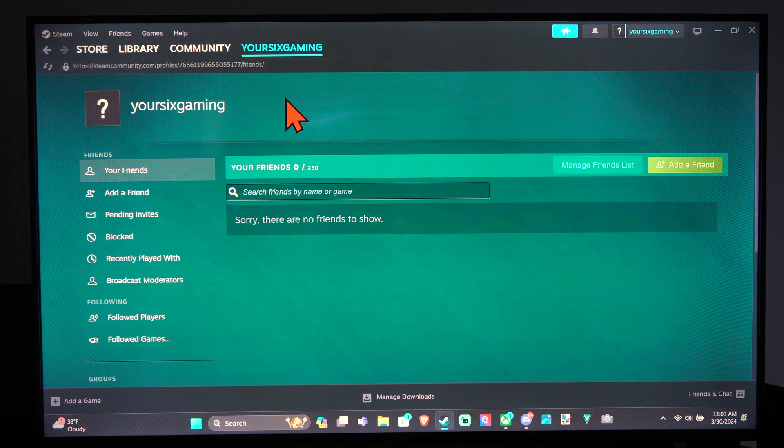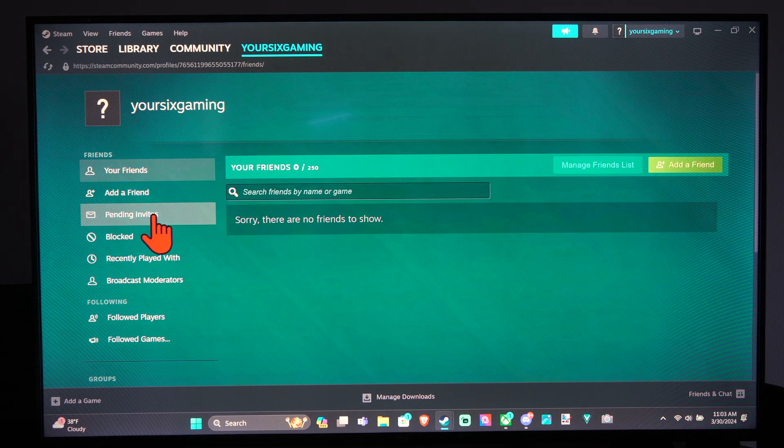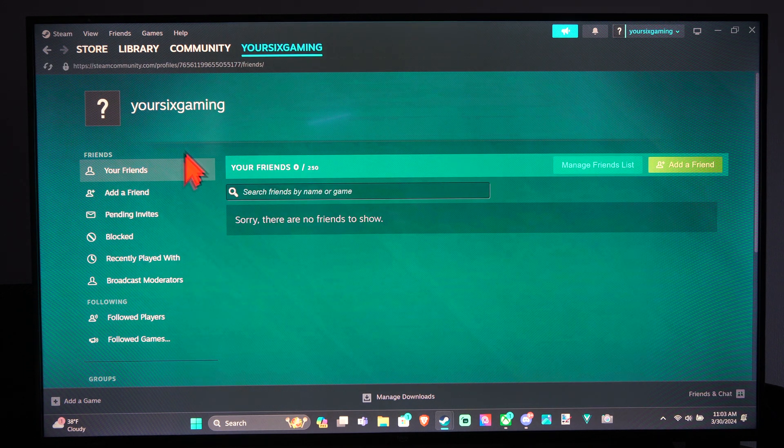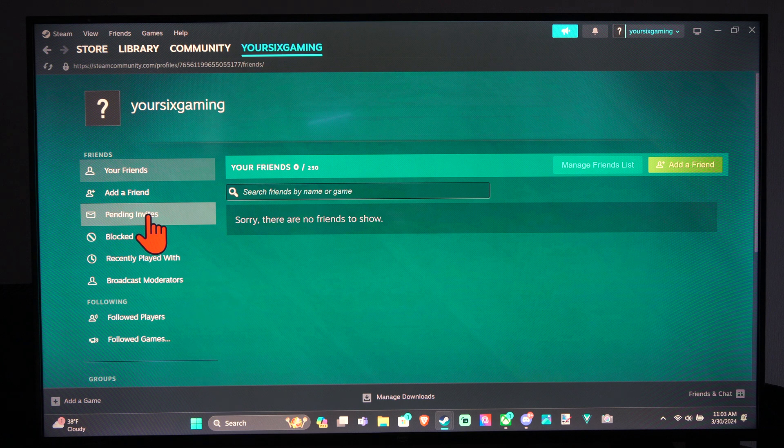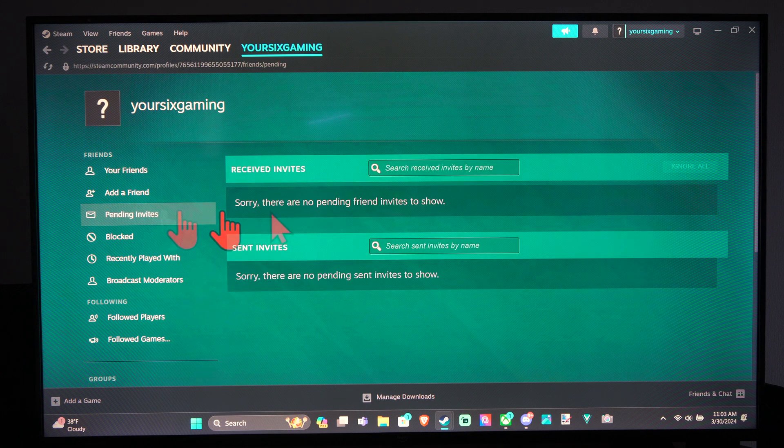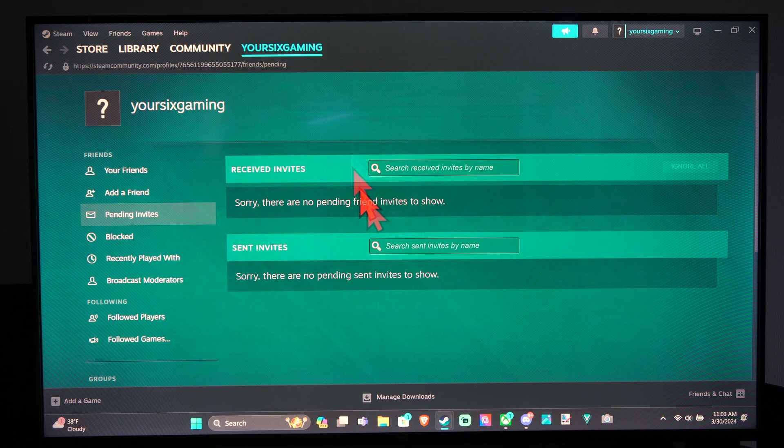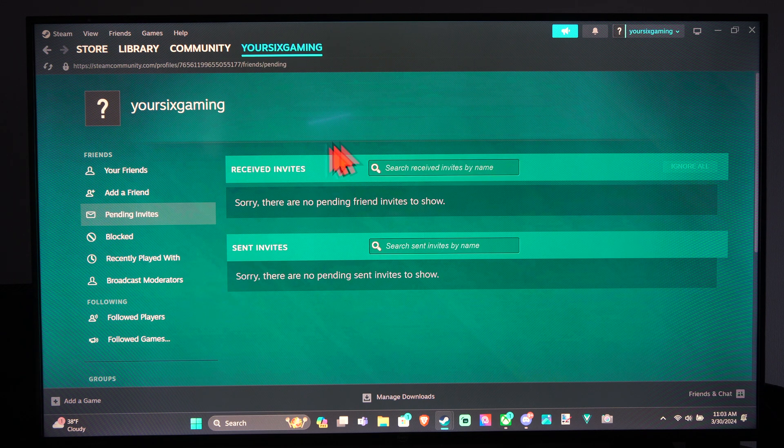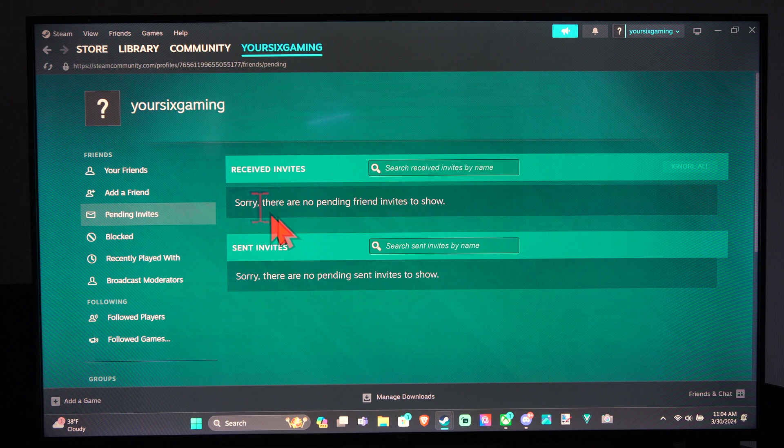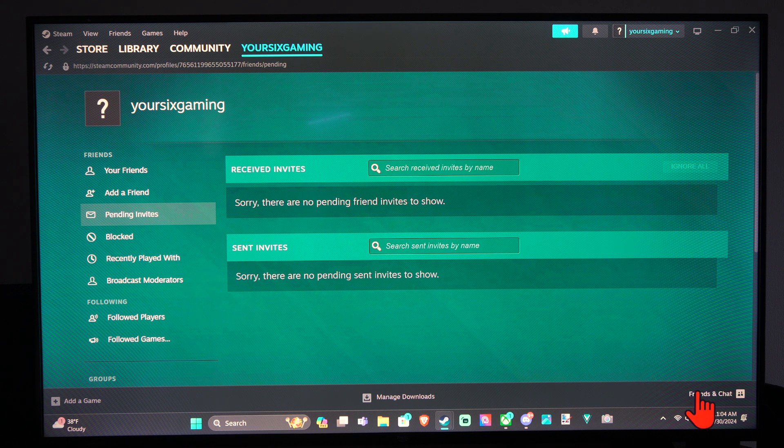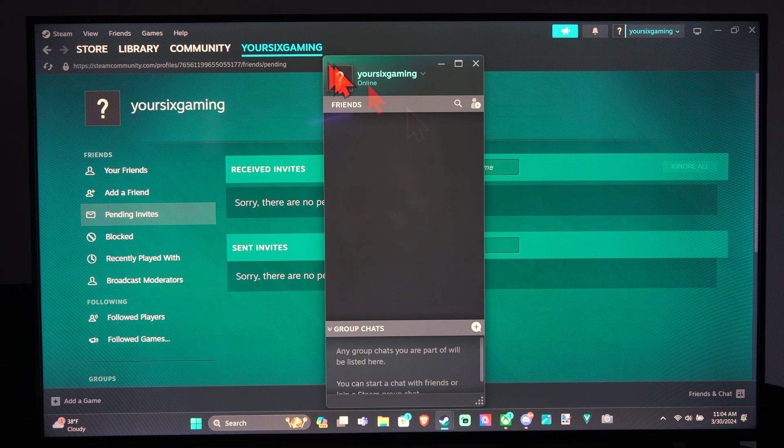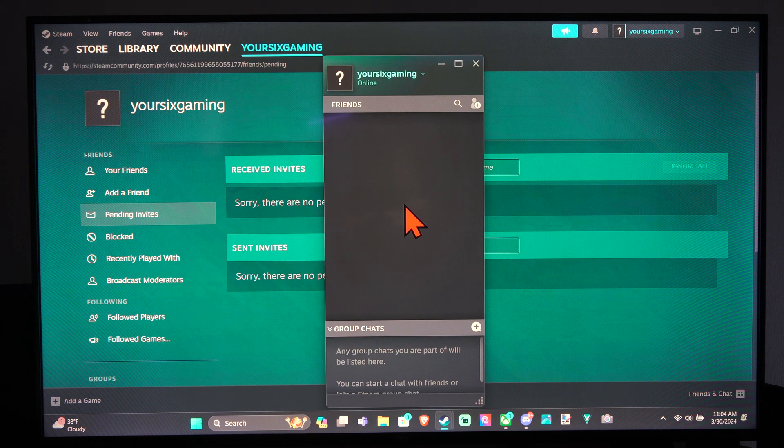We can just go to this section and then we have the option for pending invites. Select this if you have any invites from your friends. All you have to do is go to this section and then accept it and then your friend should be on your friends list after you do this.